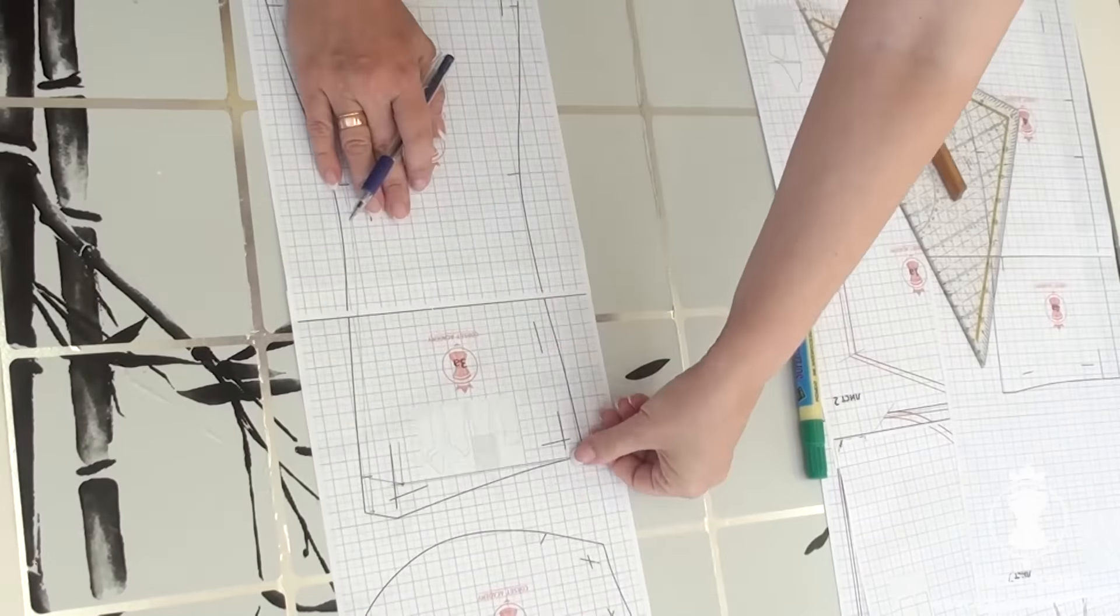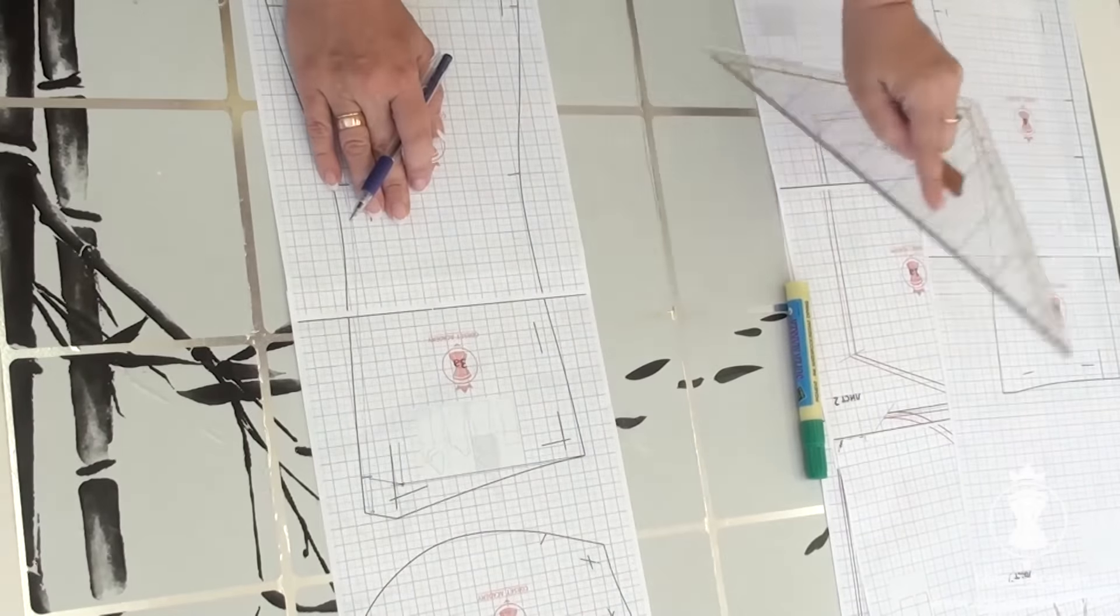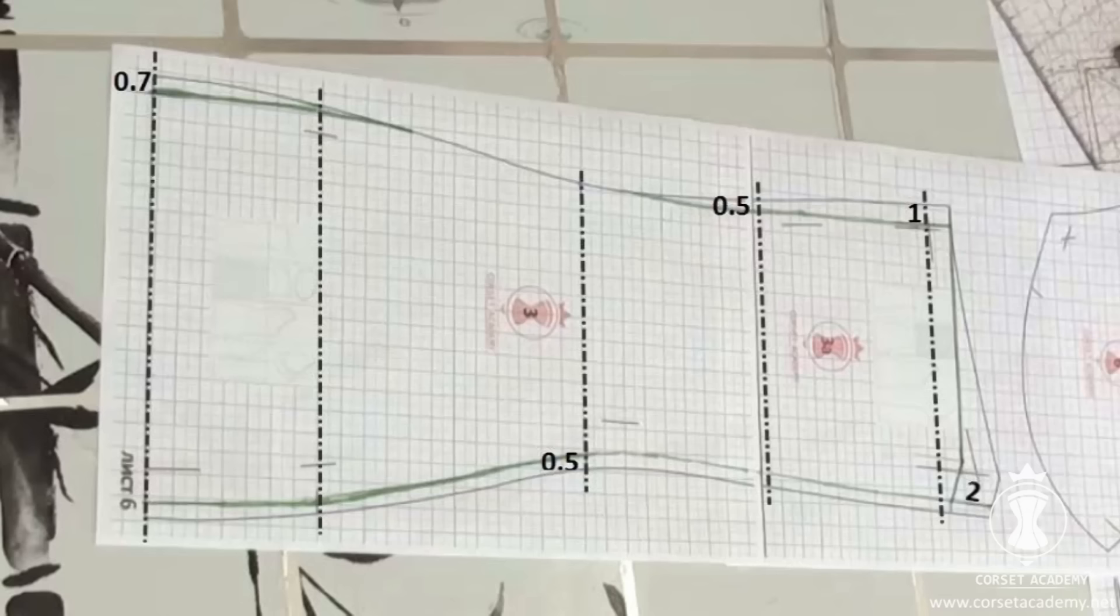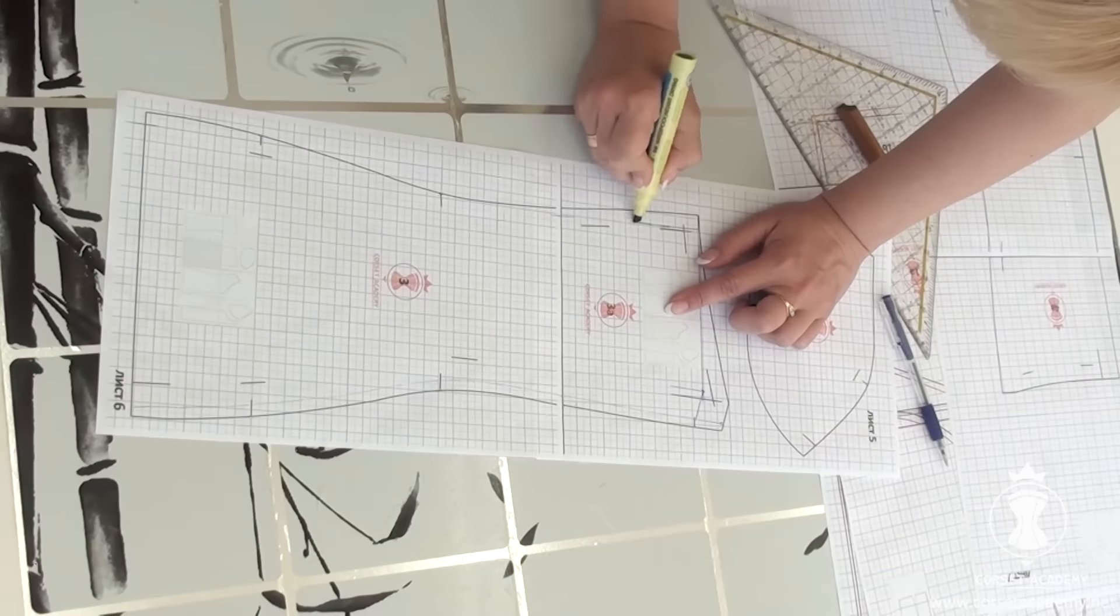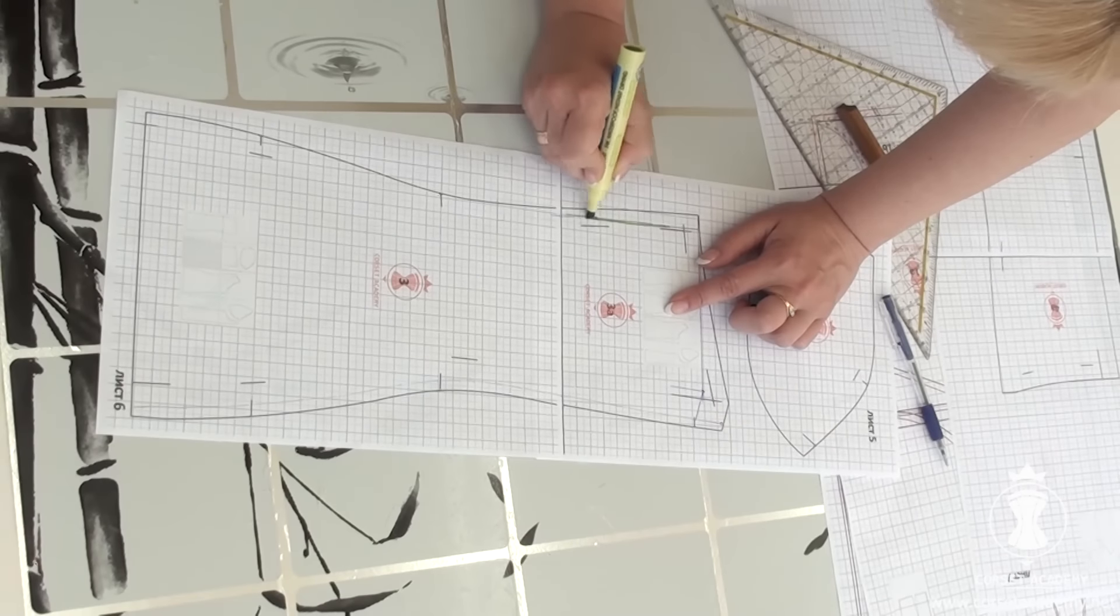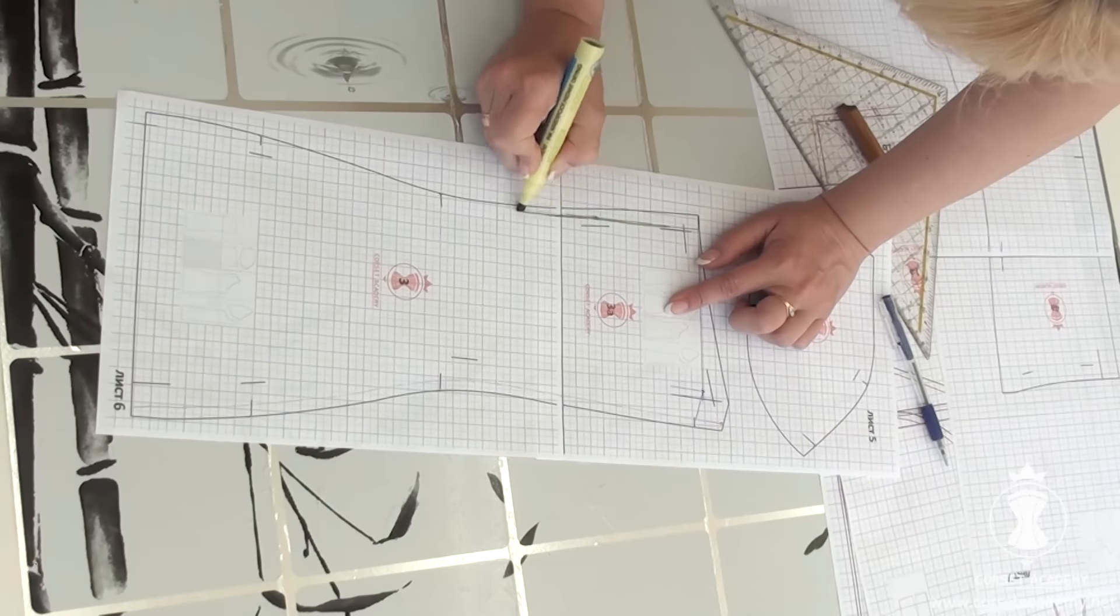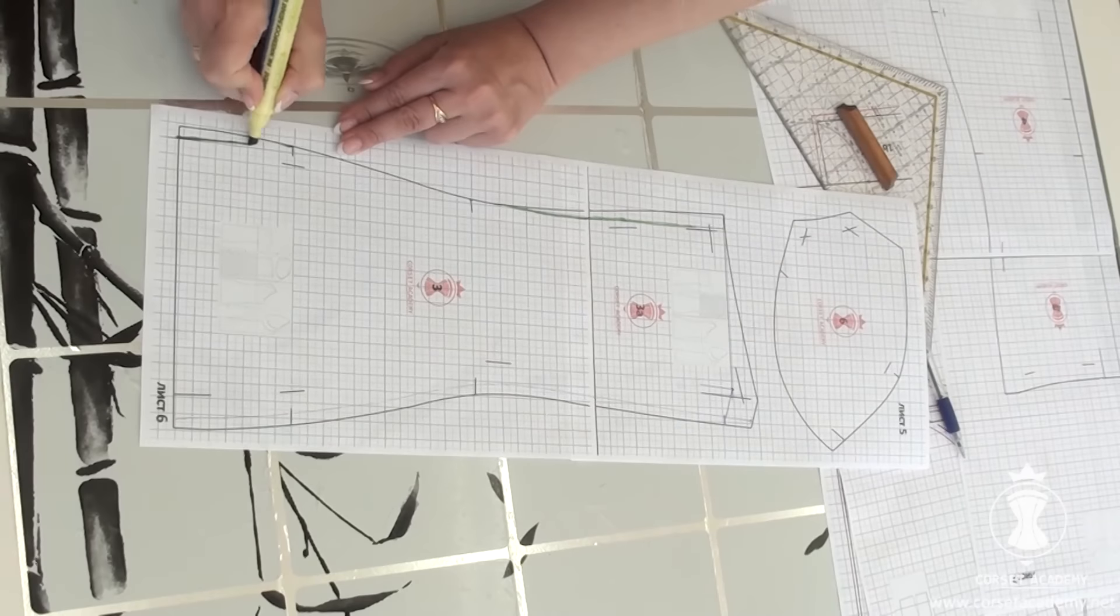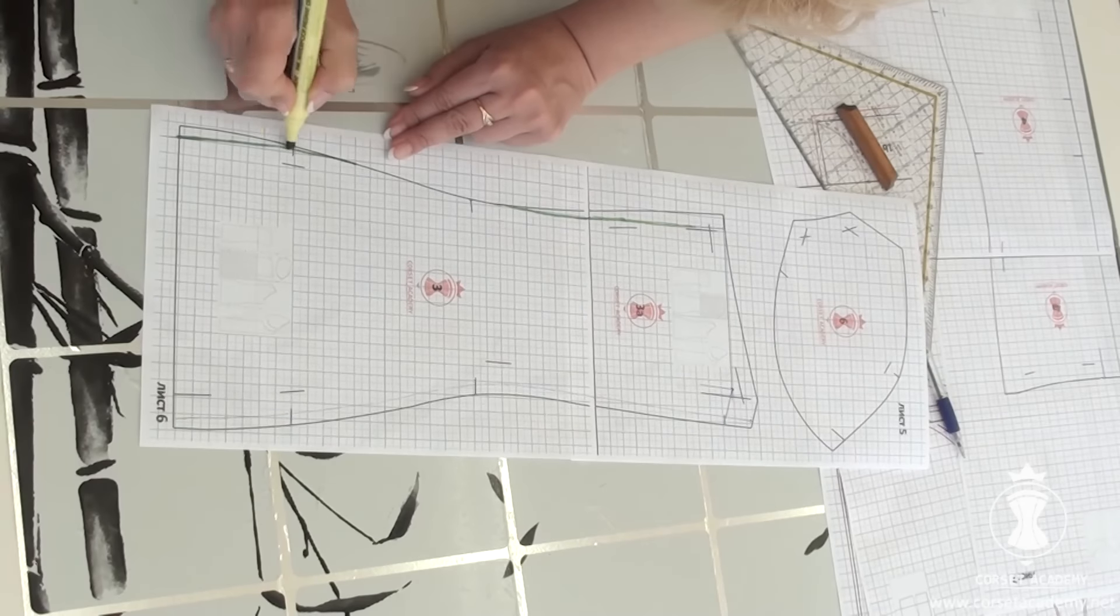For the princess seam, I shift it 1 cm inwards at the bust line level, 0.5 cm inwards at the underbust level, and 0.7 cm at the hip level. I redraw the side back piece and make it a little more rounded towards the bottom.